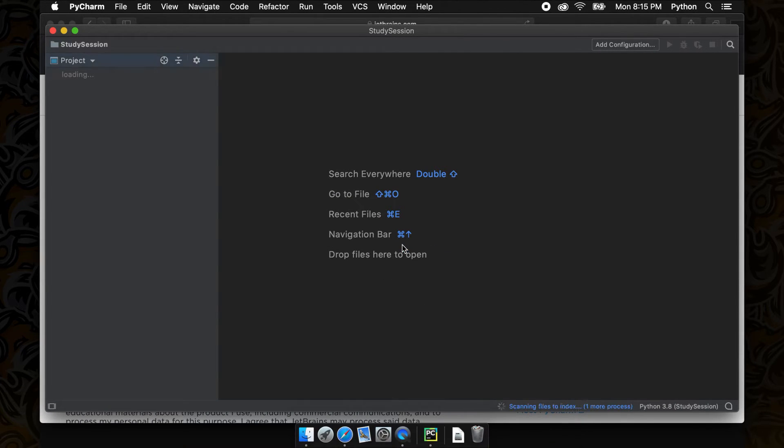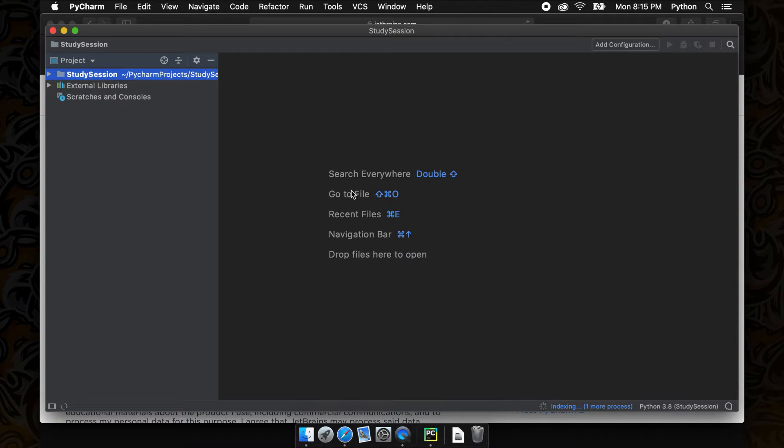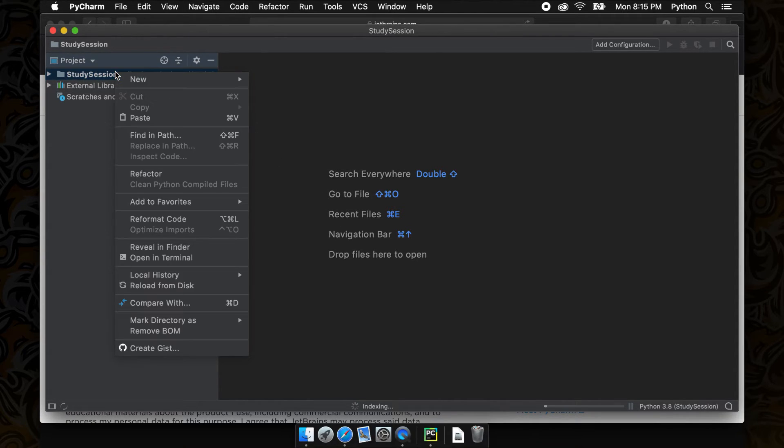On the left you can see the folder that we just created. On this folder we can right-click and select new, then Python file.